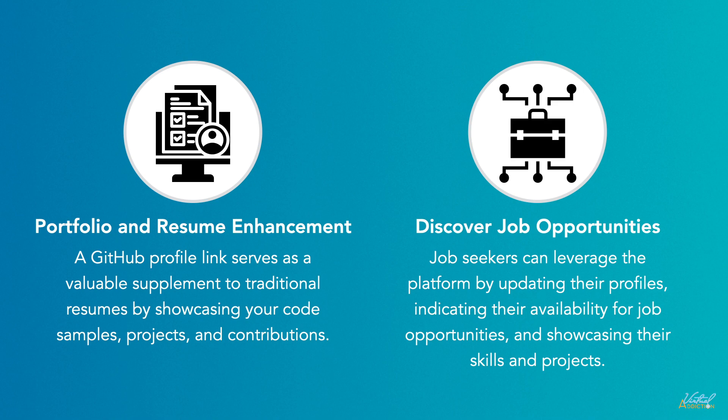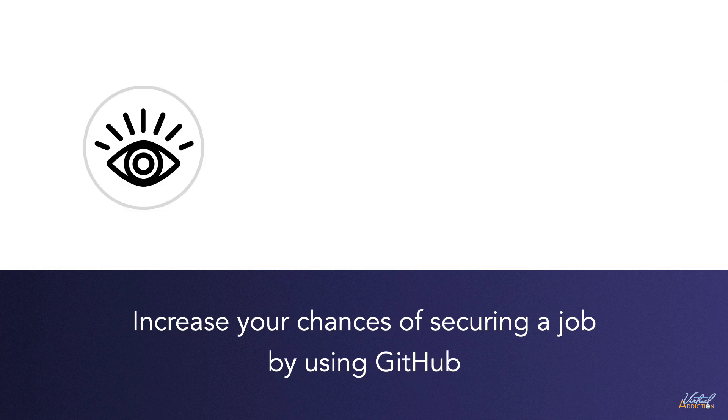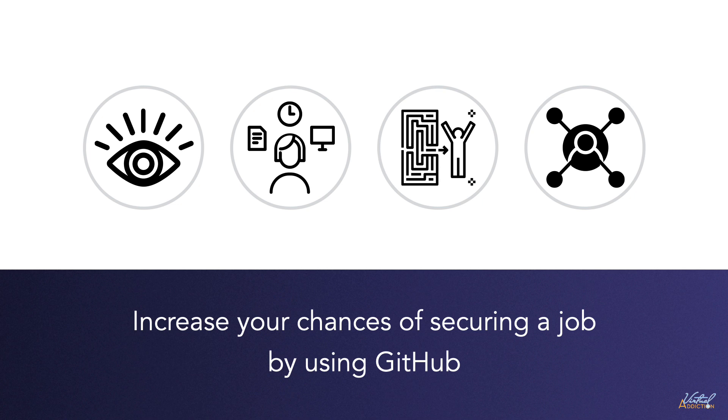Overall, by leveraging GitHub effectively, job seekers can enhance their visibility, demonstrate their skills, gain practical experience, and connect with the developer community, thereby increasing their chances of securing desirable job opportunities in the software development field.